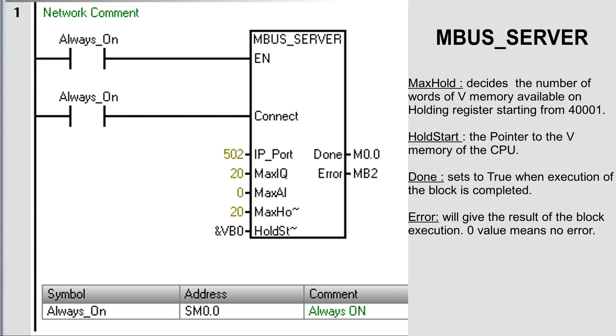Done will be true when the execution of the block is completed. And at Error it will give you the result of block execution. 0 means there is no error.